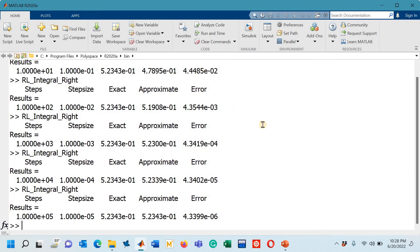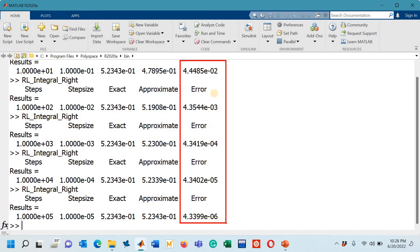Look at the pattern of the errors. This is what I want you to note down, this pattern of the absolute errors: 10 to the power minus 2, 10 to the power minus 3, 10 to the power minus 4, minus 5, minus 6. Error is actually decreasing by one order of magnitude.